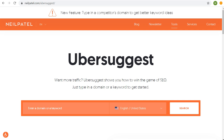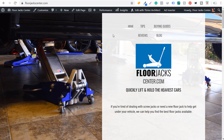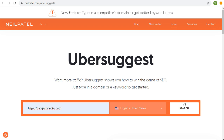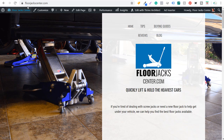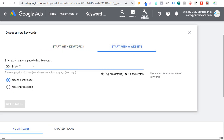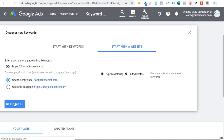To get started, we're going to enter our domain. For this particular video, I'm going to be showing you how I build a keyword list for my website, florajackcenter.com. This is the center of the entire SEO tutorial, and at the very end I'm going to go over how I grow my organic search traffic and monitor it over time. We're going to start in Ubersuggest, enter florajackcenter.com, and click Search. Then we'll come over to the Google Keyword Planner, click on Start with a Website, enter our website, use the entire website, and click Get Results.